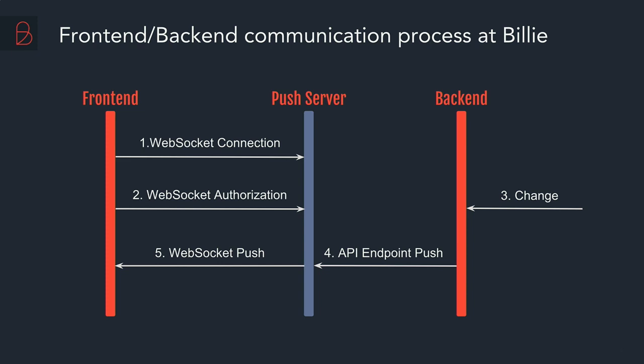And the process looks like that. The first step, the front-end needs to establish the WebSocket connection. The second step, it needs to send the user data as the first message into the WebSocket. And the user data are the user ID and the API key of the user. When it's done and when it's valid, push server needs to authenticate the user. So it says, okay, I store this data in my memory and I will keep it unless the WebSocket connection is broken or actively closed by the client.